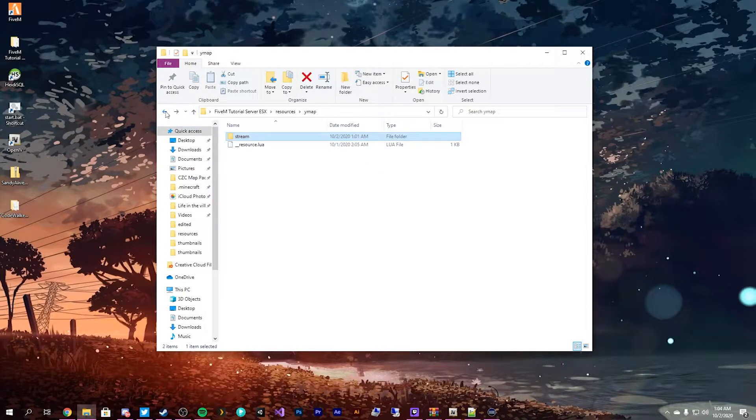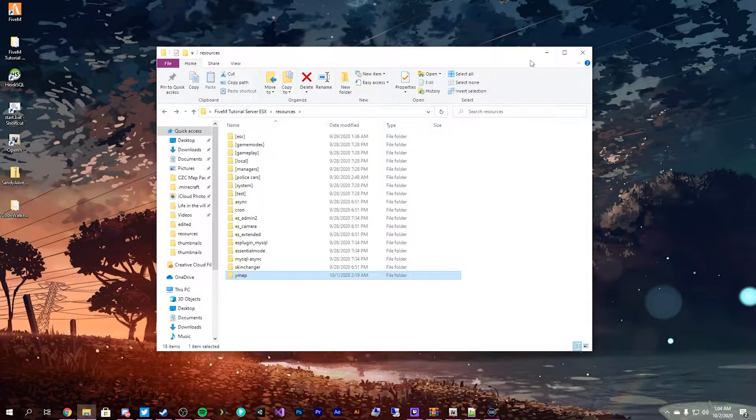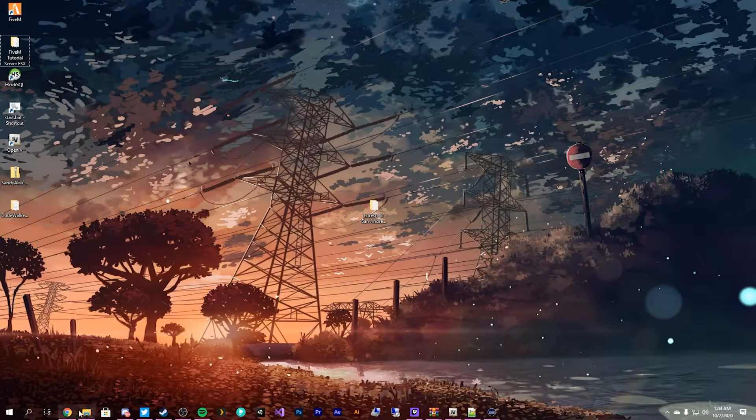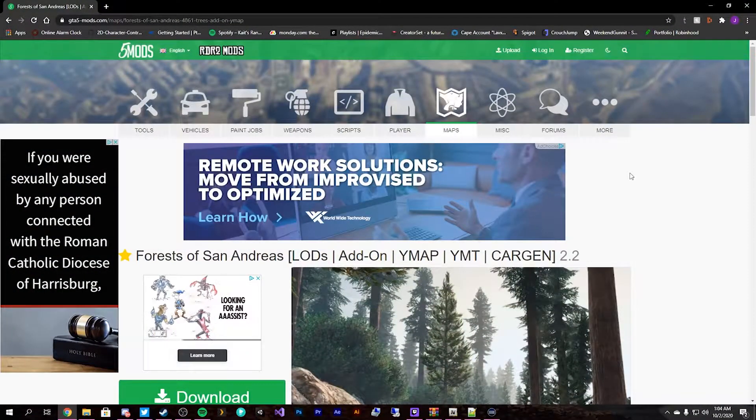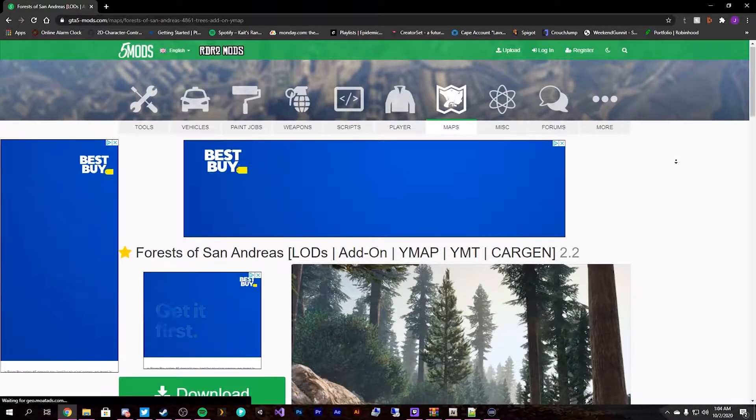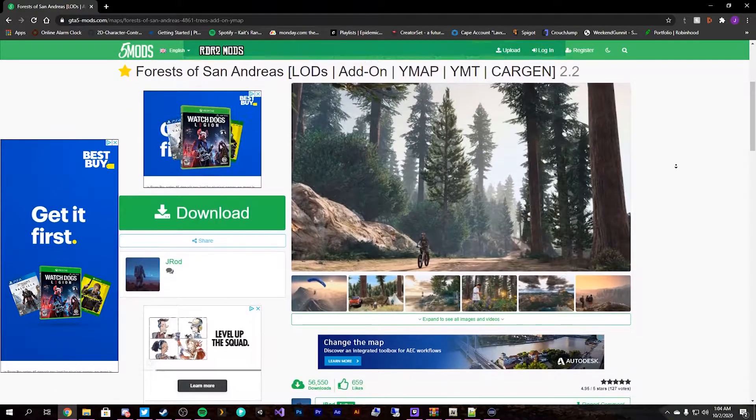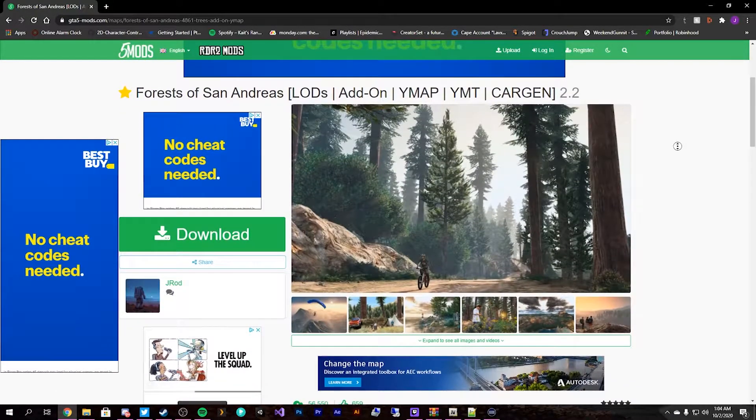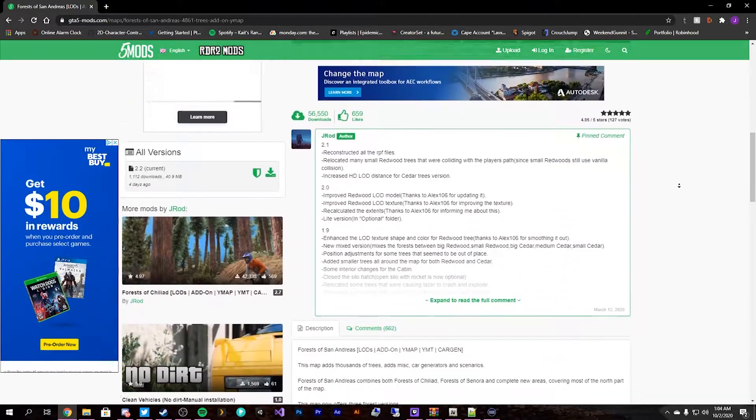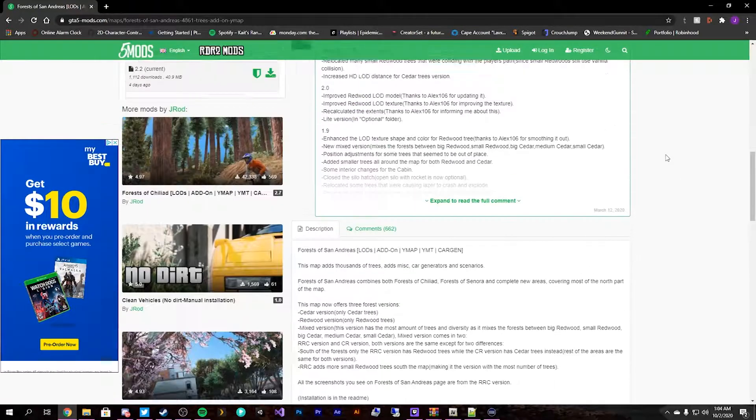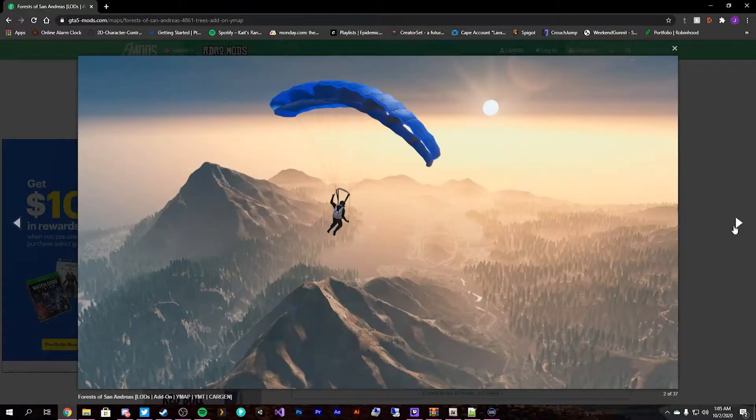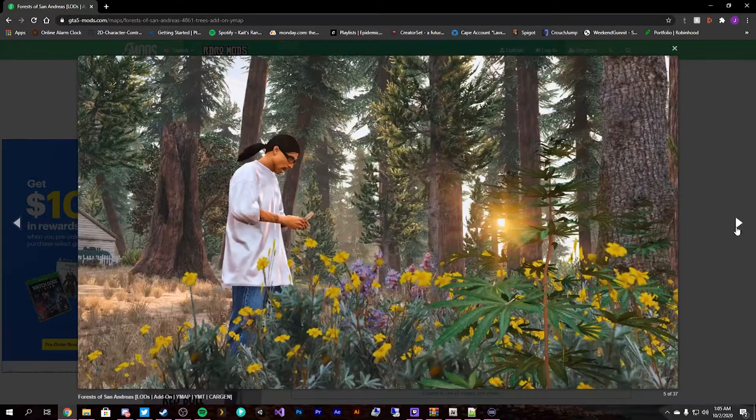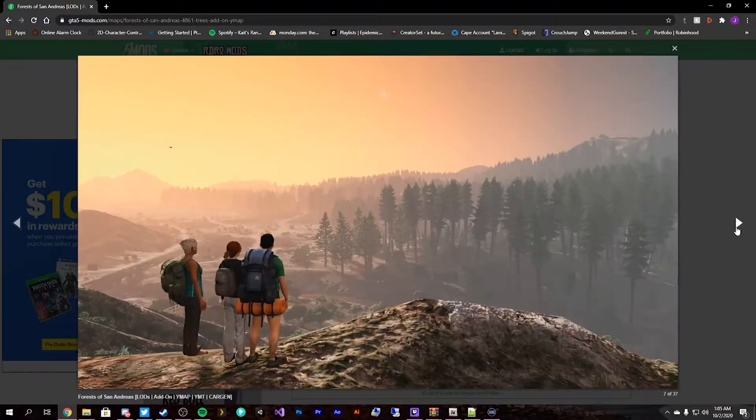So what we're going to do first is I've downloaded a mod and I've extracted it. It is the Forest of San Andreas and it is really, really cool. It's a really nice add-on. We'll show you how to install this into your server.